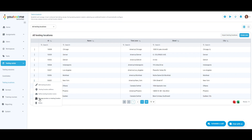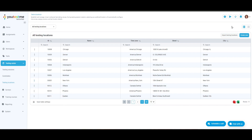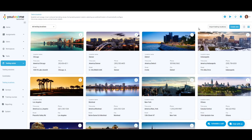Assign proctors to location allows you to assign a proctor to monitor candidates at this testing location. Delete allows you to remove a testing location. Please refer to the help section or watch our instructional videos in the application's top right corner for further information or assistance.